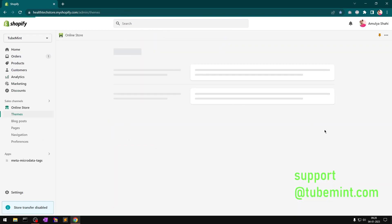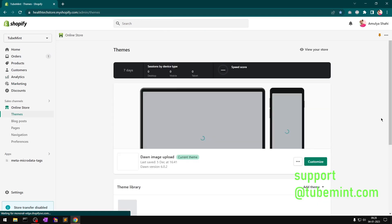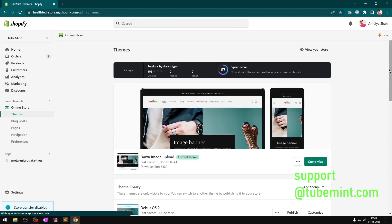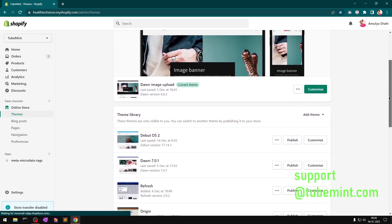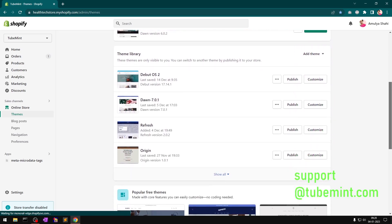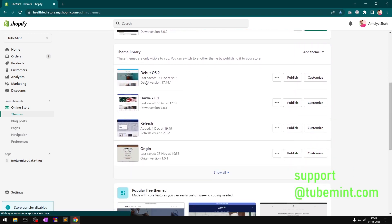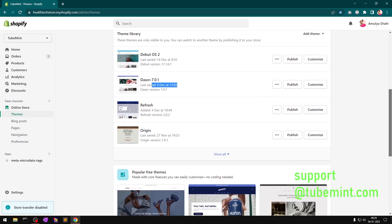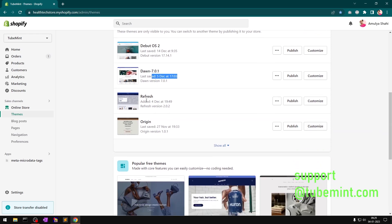Before we check the speed scores of the previous month, I want to have a look at the changes I've made or switched the themes on this particular store. You can see Debut was last saved on December 14th. Dawn 7.0.1 was last saved December 5th in the evening at 5 o'clock.